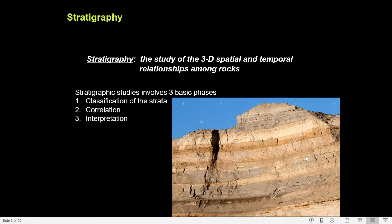Stratigraphy is a branch of geology which deals with the sequential arrangement of layered rocks according to their time of formation on their surface. The term stratigraphy is derived from the Latin word stratum and Greek word graphia, and this literally means writing about strata. Any stratigraphic studies include three different stages.